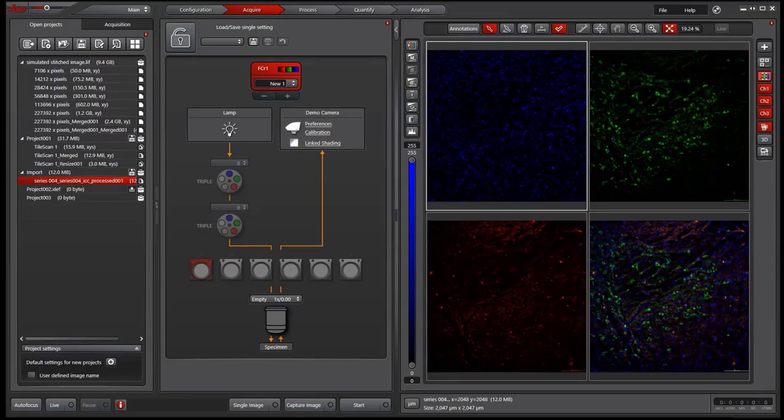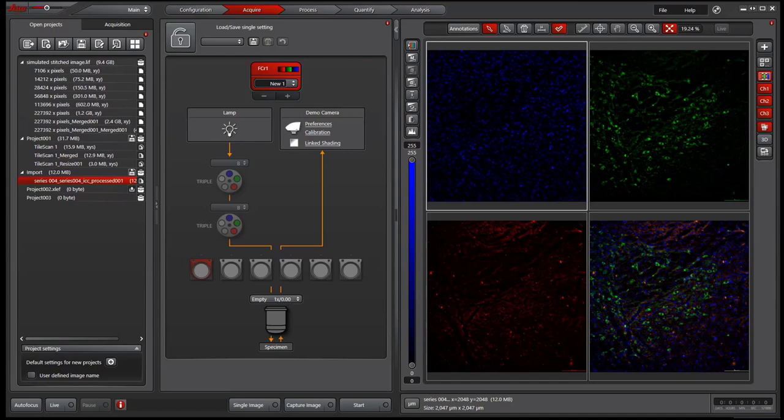Hi there. Today I will talk about how to handle the image files in Leica LSX software. There are two ways to save the images in the software.